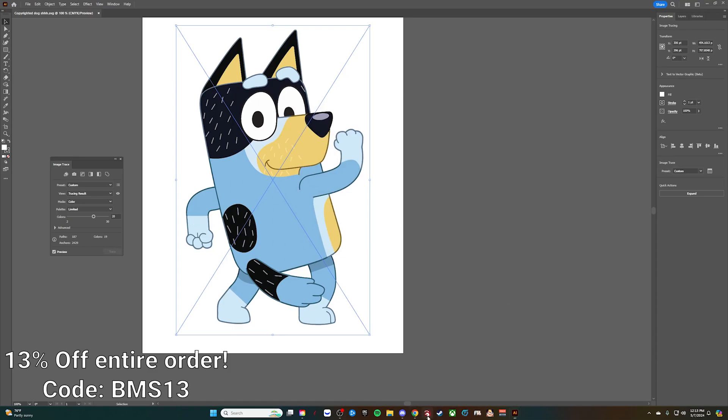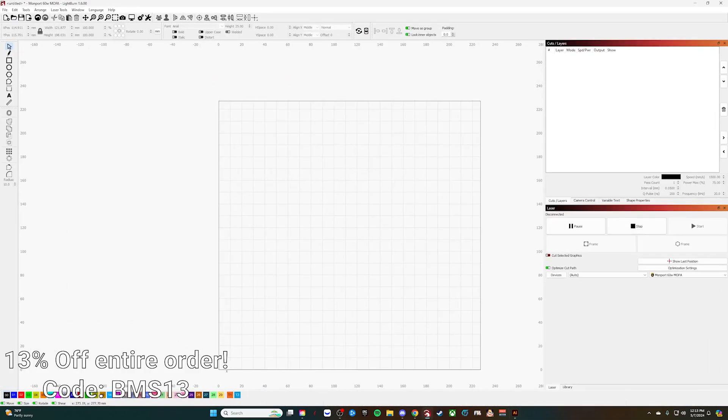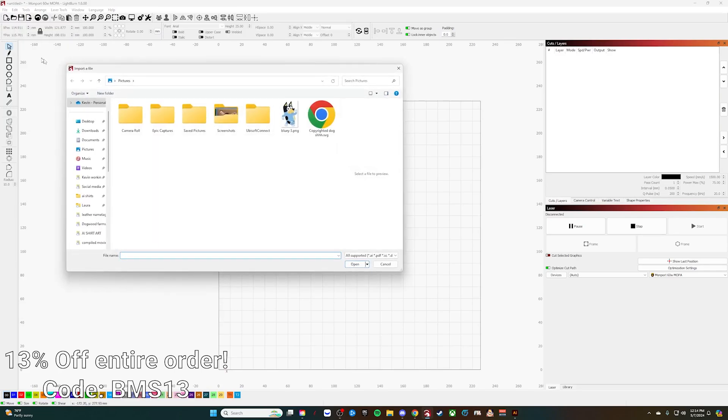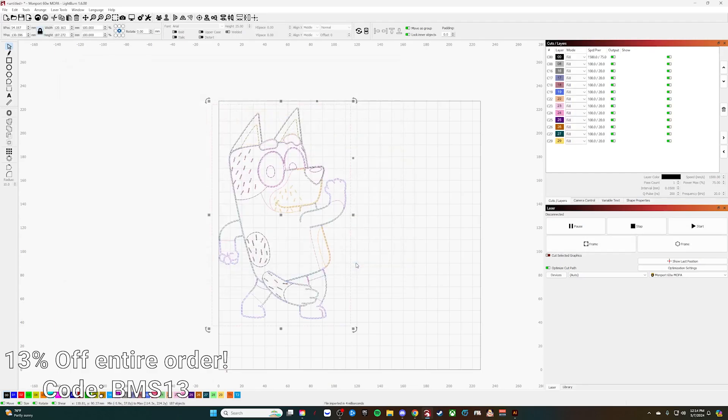So now that this is saved, we can jump into Lightburn and bring that file in. Import that. Here's our copyrighted dog SVG.